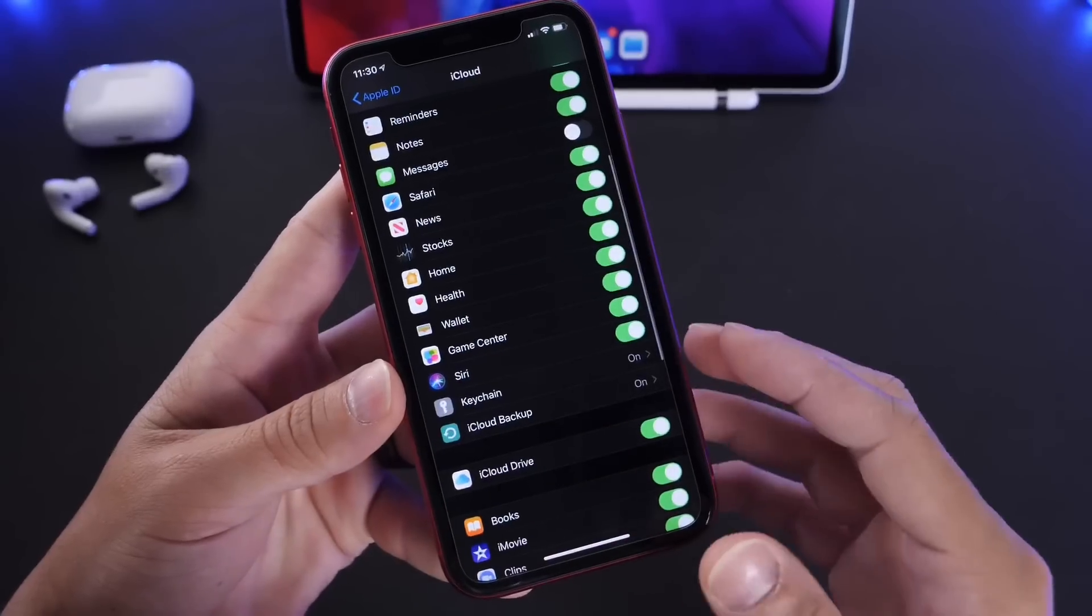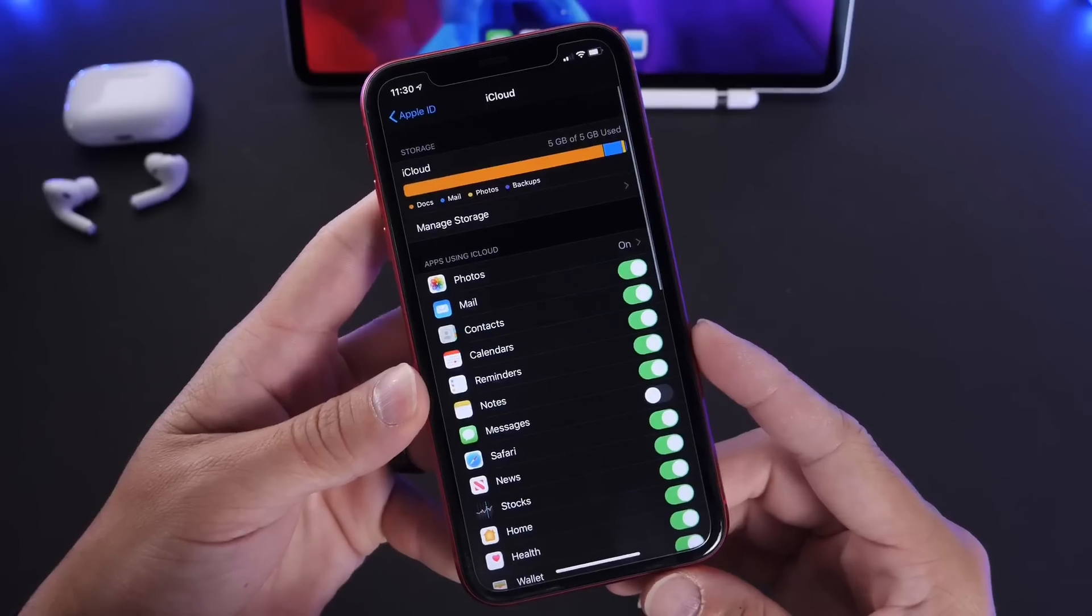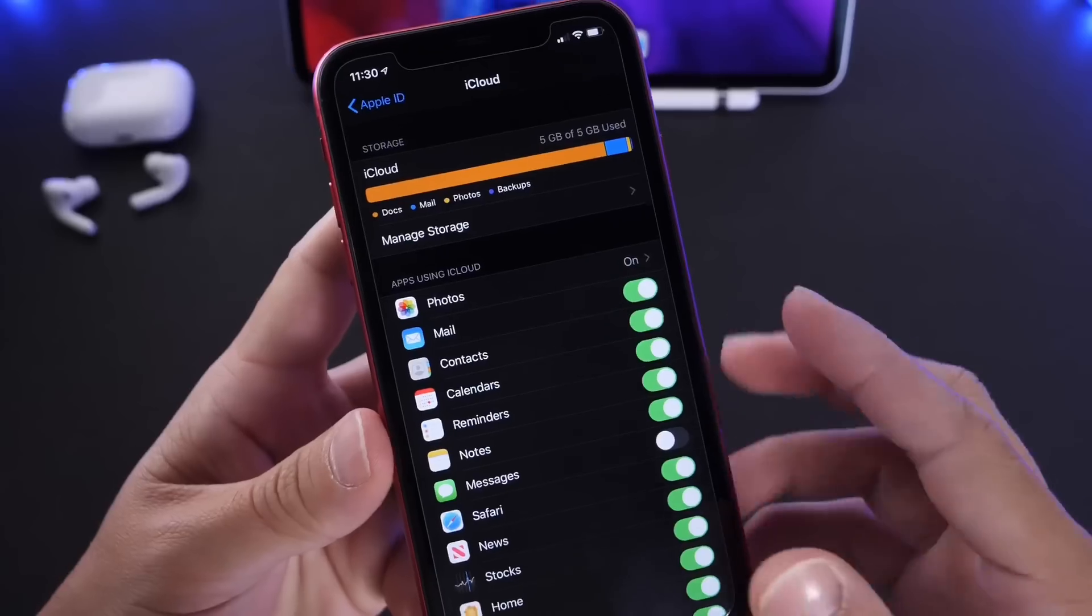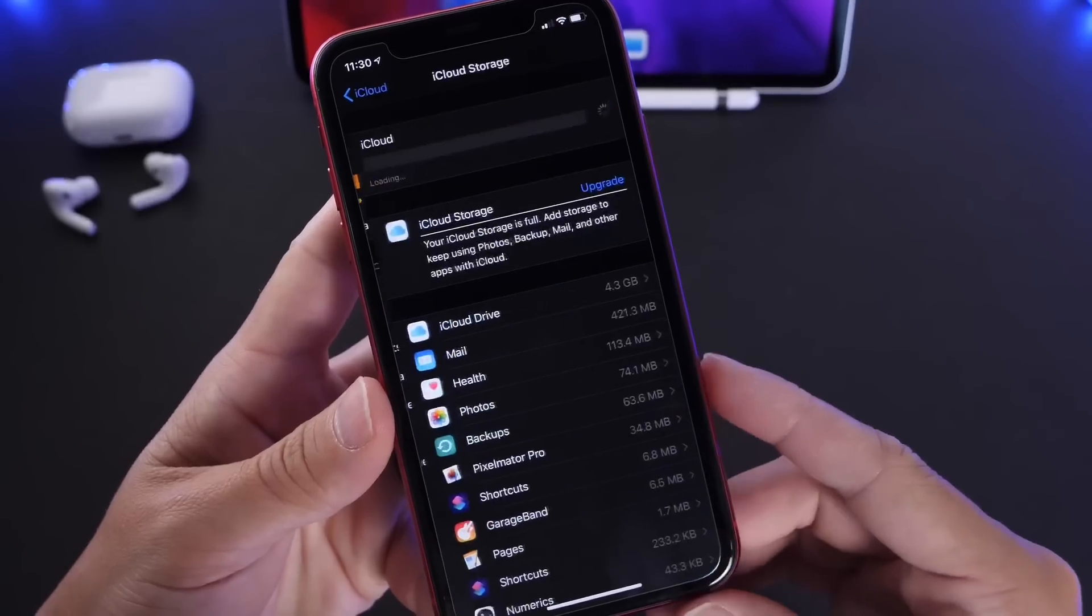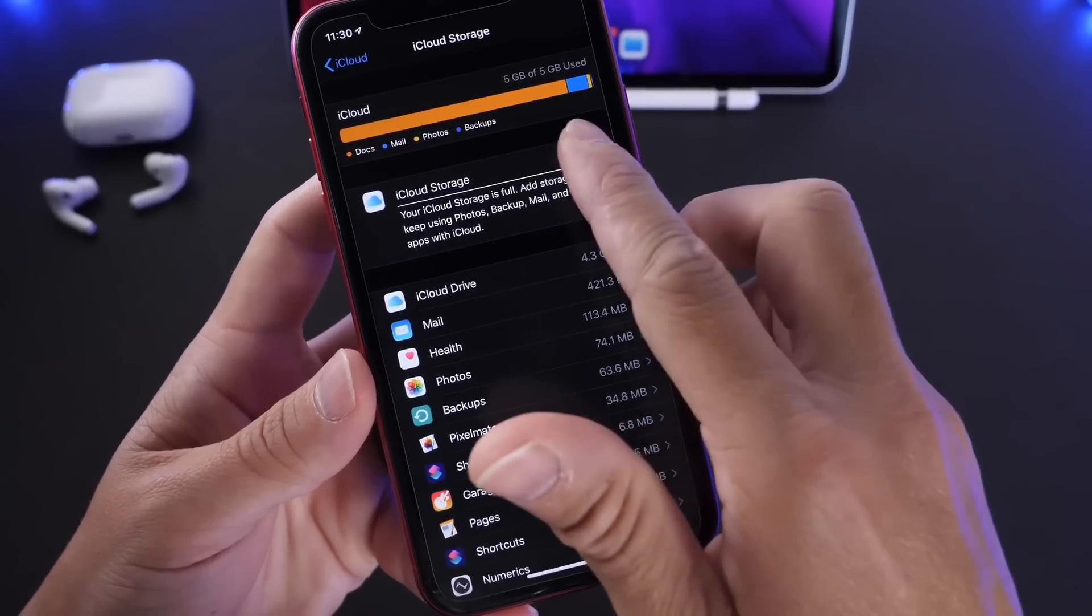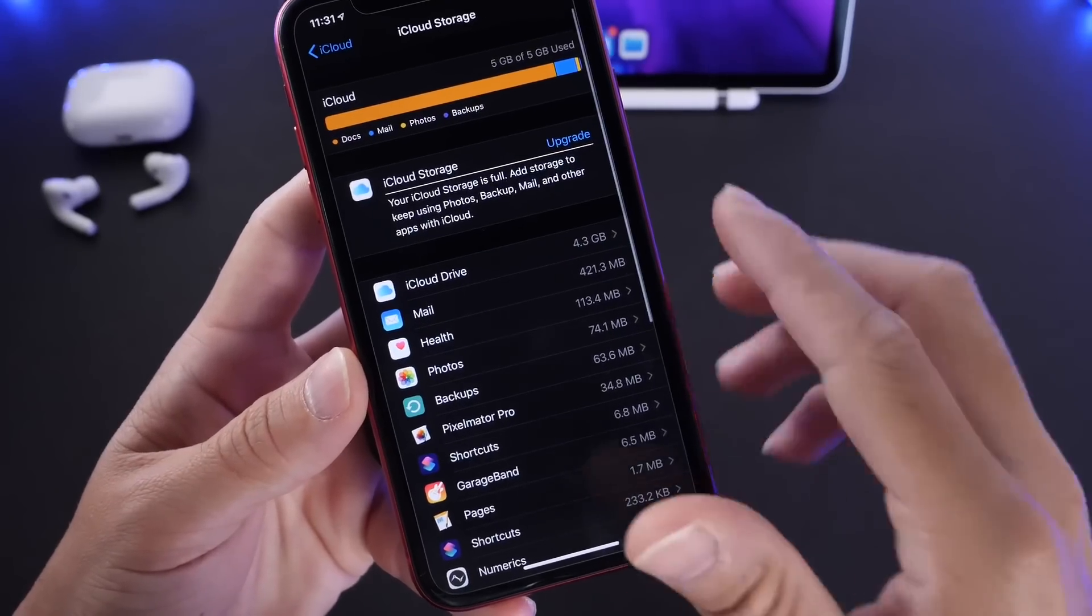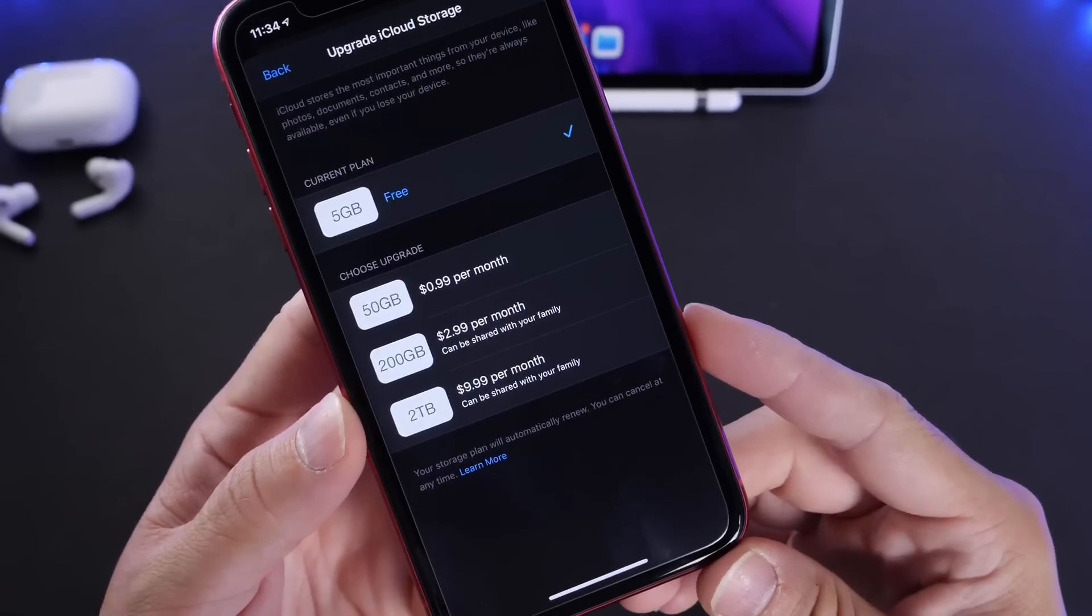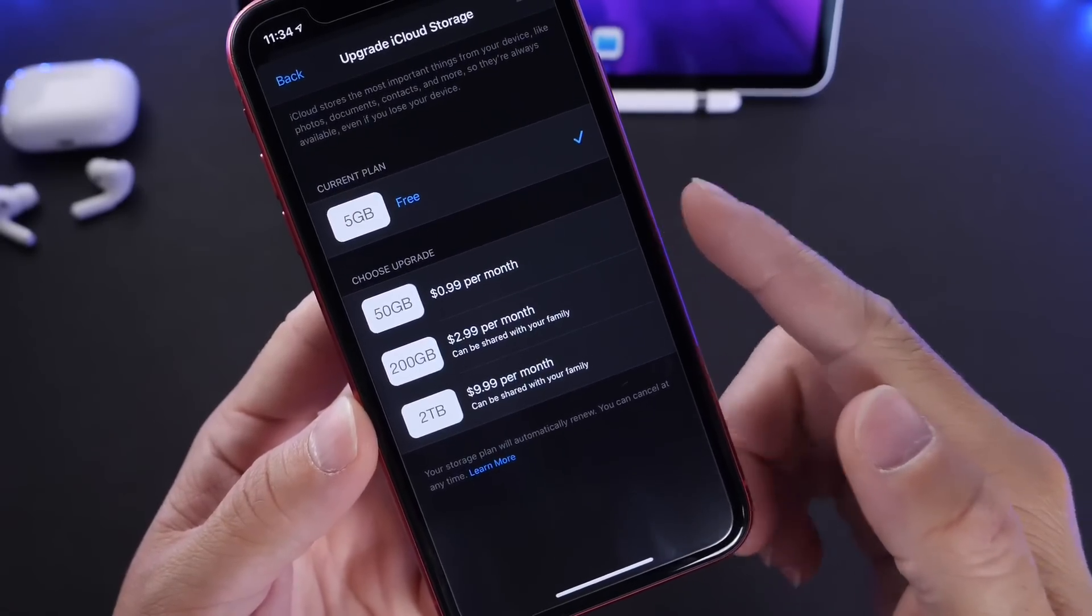You can also backup things physically to your computer if you have one, but if you don't have one, the cloud is the best option for you. If you don't have space on your iCloud, click on manage storage and you can purchase additional storage. 50 gigs for 99 cents a month is actually a very good deal. This will save all your pictures, your notes, your emails, your contacts, anything you have on your iPhone.